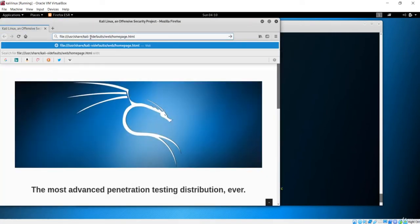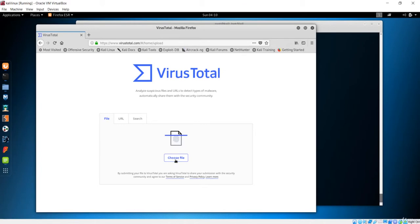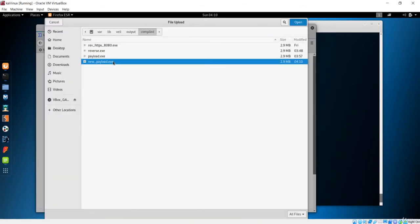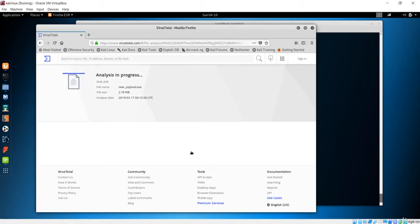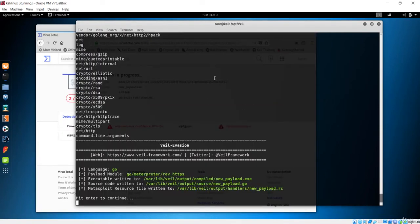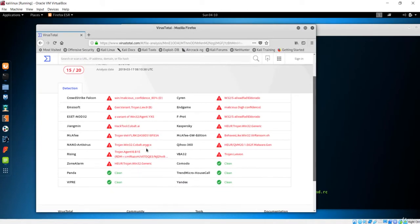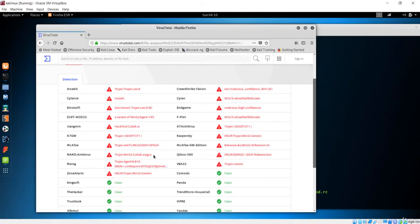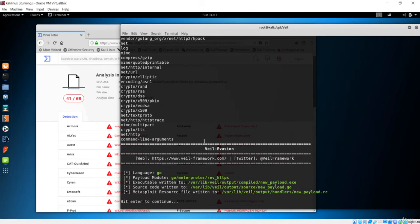Let's open Firefox again and navigate to VirusTotal. Let's choose the new payload file and upload it. We haven't changed much — just some minor options. You can see this doesn't work either. It's being tracked more than before — now 40 out of 67 antiviruses, which is actually worse than before.